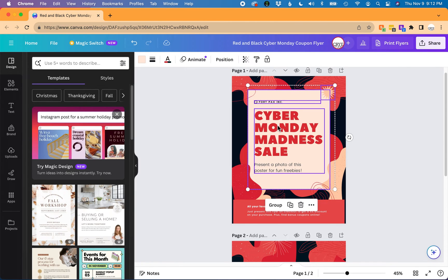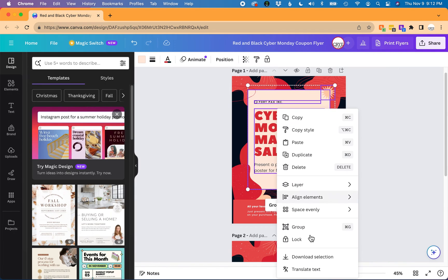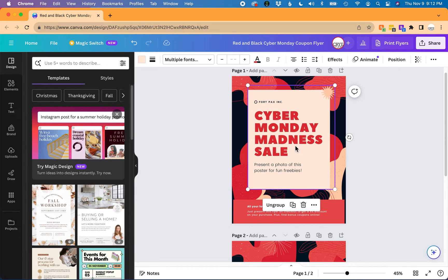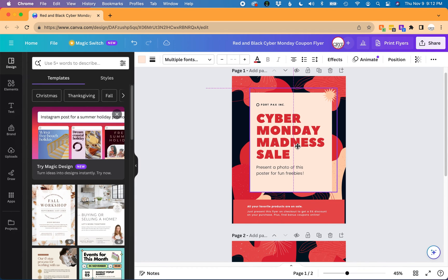To take this a step further, you could also group these elements by right-clicking and selecting group. Now they are one element.